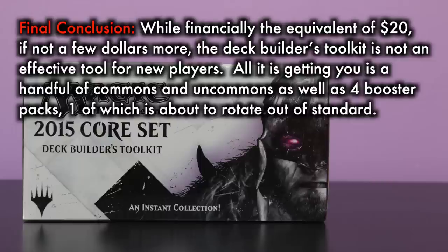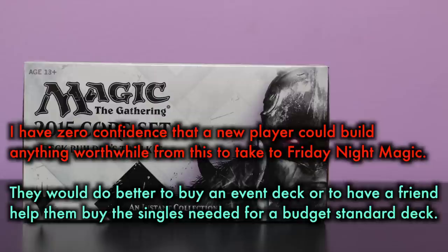Final conclusion? While financially the equivalent of $20, if not a few dollars more, the deck builder's toolkit is not an effective tool for new players. All it is getting you is a handful of commons and uncommons, as well as four booster packs, one of which is about to rotate out of standard. I have zero confidence that a new player could build anything worthwhile from this to take to Friday Night Magic. They would do better to buy an event deck or to have a friend help them buy the singles they need for a budget standard deck.